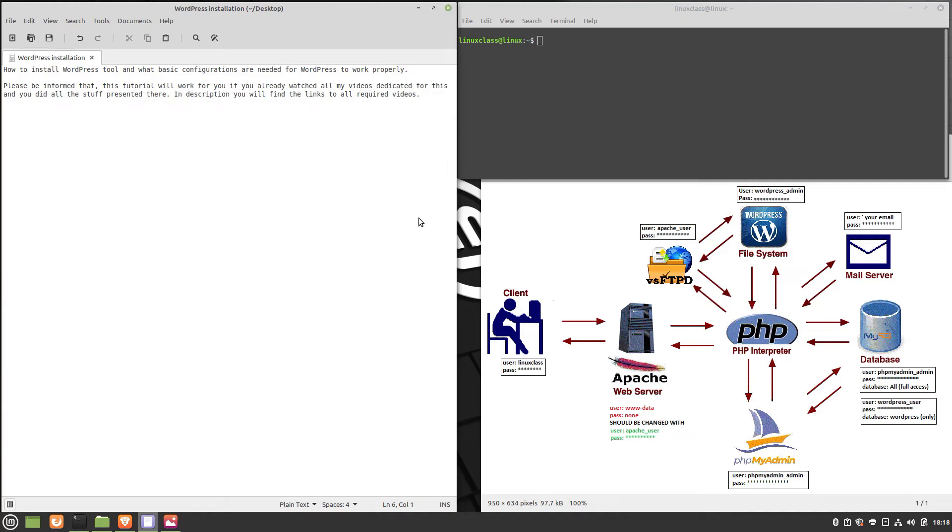Hi, let's see how to install WordPress and what basic configurations are needed for WordPress to work properly. Please be informed that this tutorial will work for you if you already watched all my videos dedicated for this and you did all the stuff presented there.